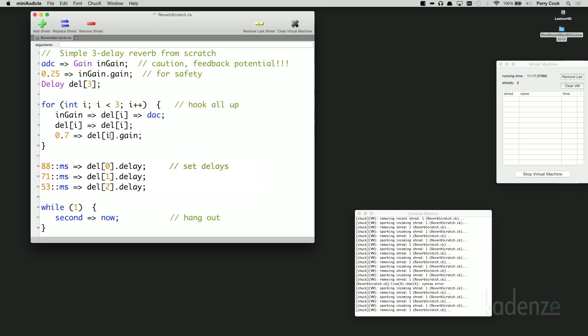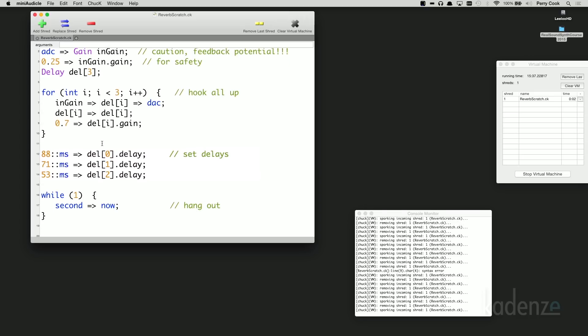Let's look at some ChucK code that uses 3 delay lines to model our rectangular room. With only 3 delay lines we can begin to build a pretty convincing model. We can set their lengths to 88, 71, and 53 milliseconds, hook their outputs back up to their inputs, and set their gains to something quite a bit less than 1 to model the attenuation of sound as it travels, spreads, and reflects.